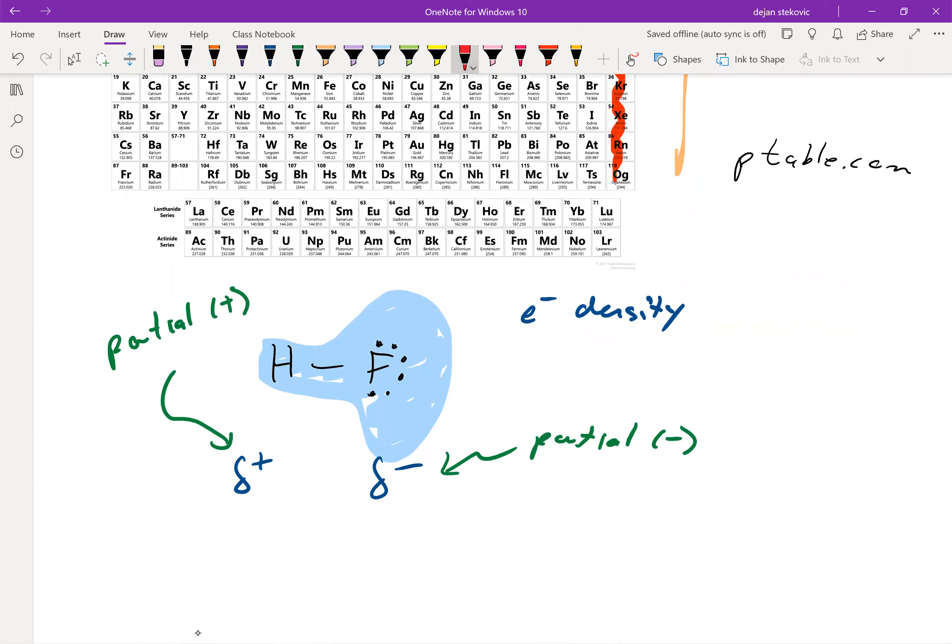Another way we can draw that is with a dipole arrow. So we say that this molecule has a dipole. It has part of it that's positive, part of it that's negative, not the full on charge, but partially.